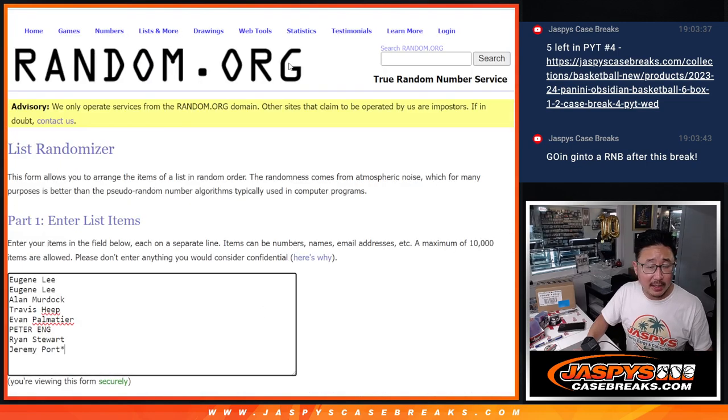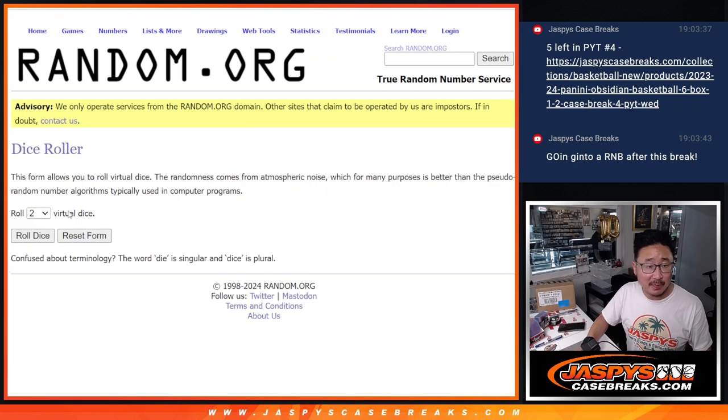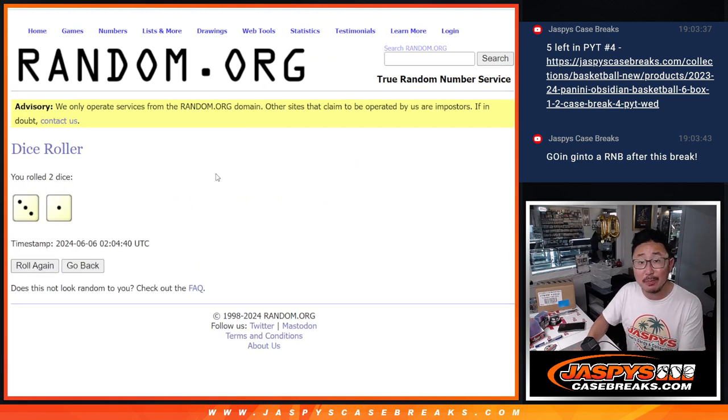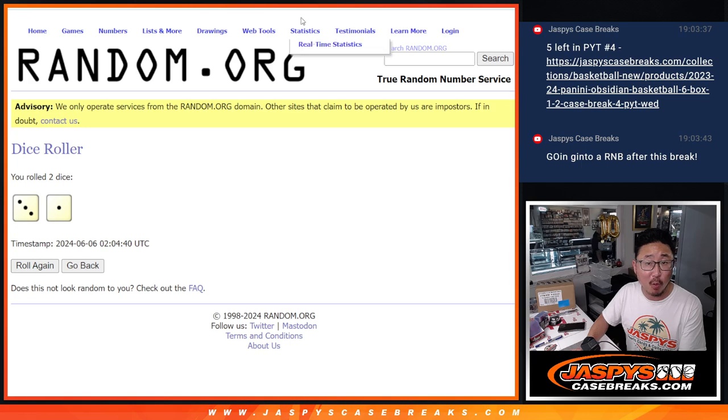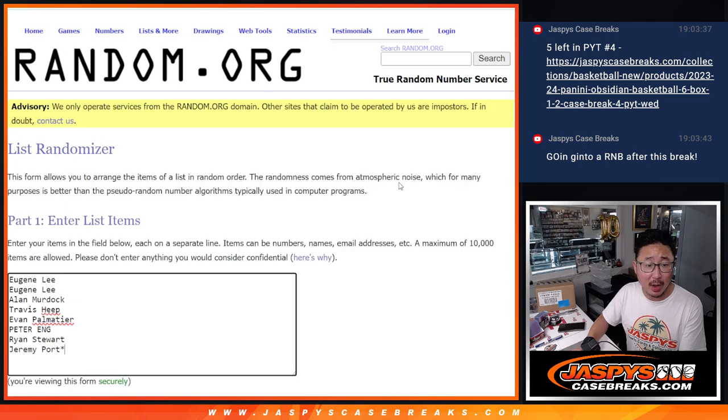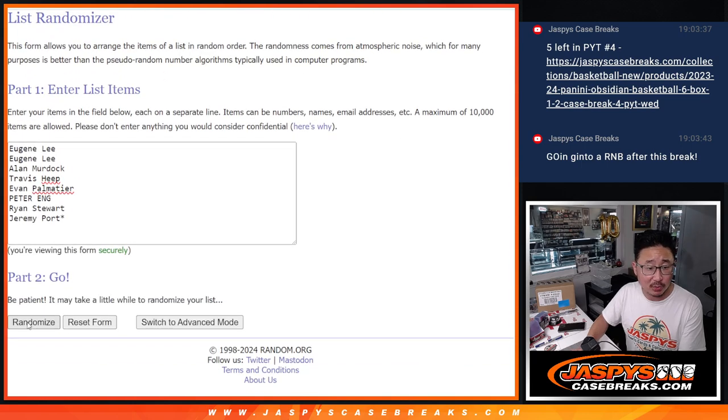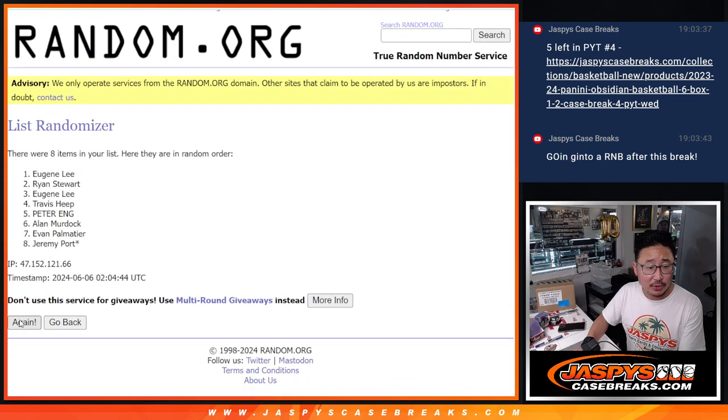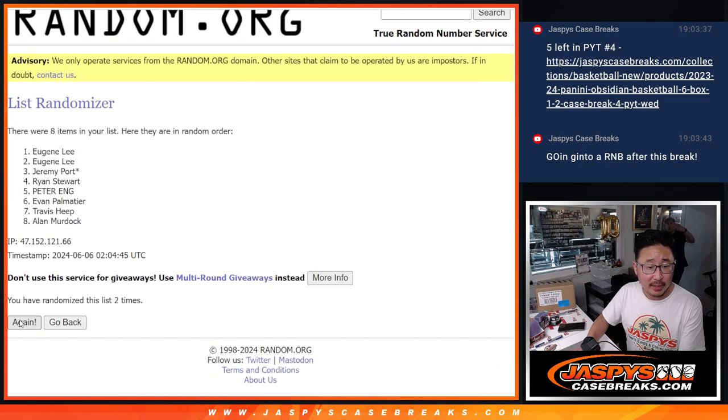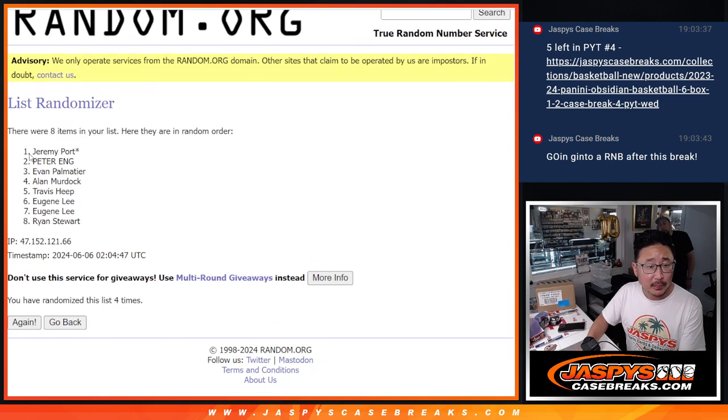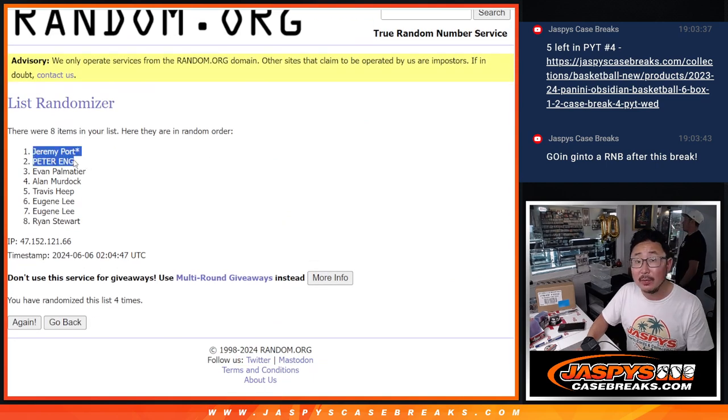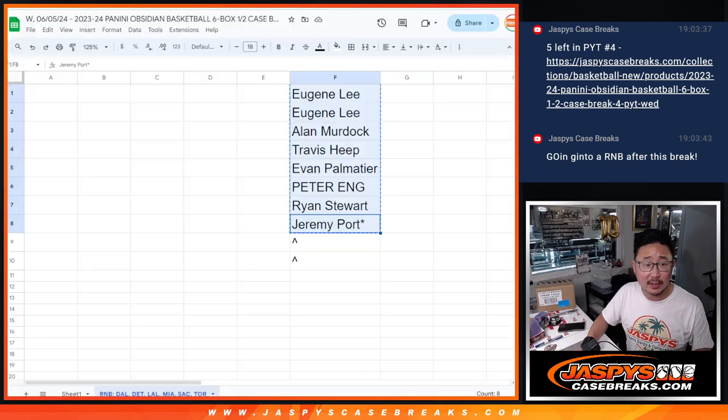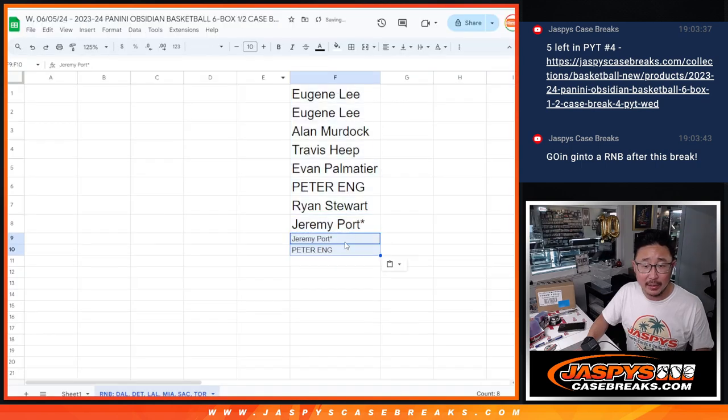So let's randomize. We only sold 8 spots out. We're going to randomize those names. Top 2 after 4, 3 and a 1, will get extra spots. 1, 2, 3, and 4. There you go. Jeremy and Peter, a couple extra spots going your way.